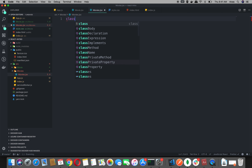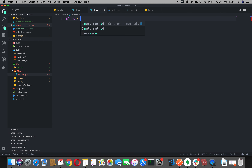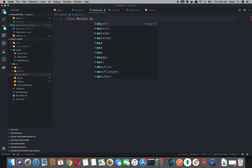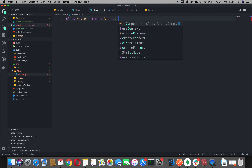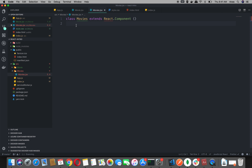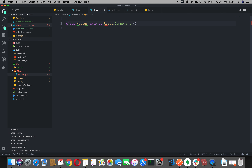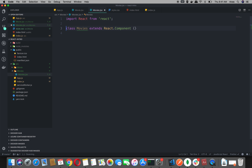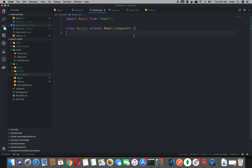So, simple — we will create a class component. We will create class Movies, which extends React.component. The class Movies extends React.component and inherits from it.